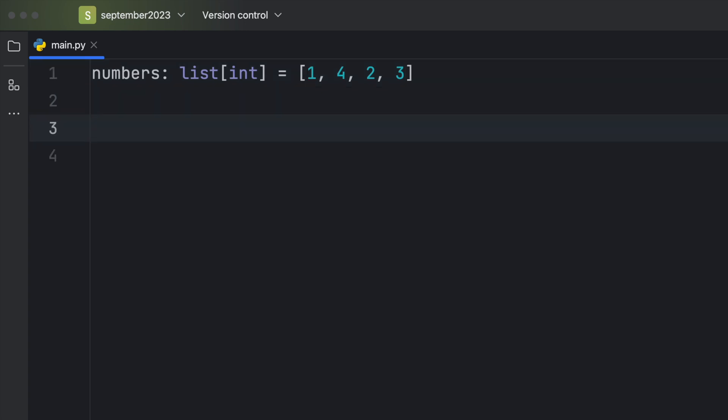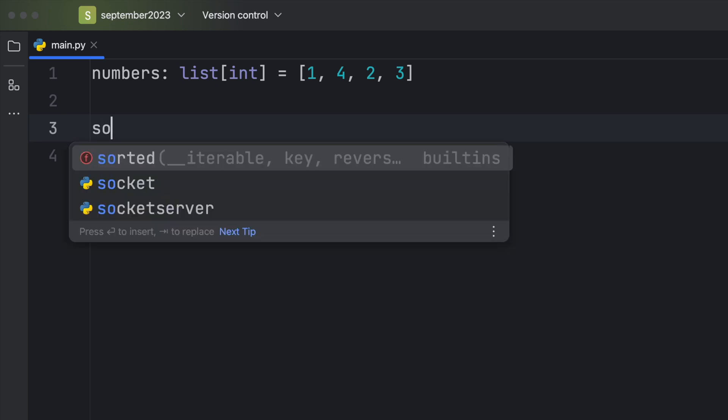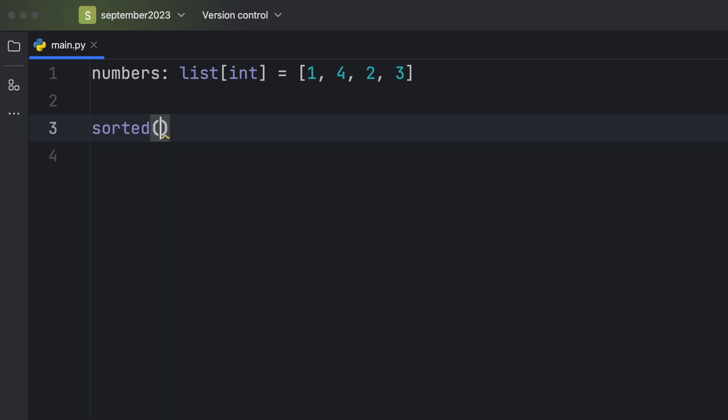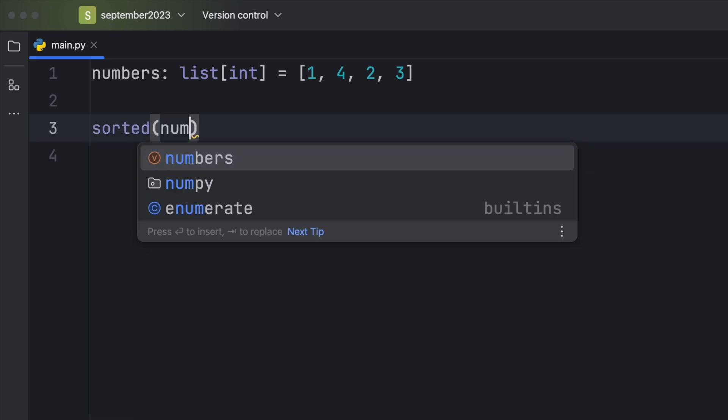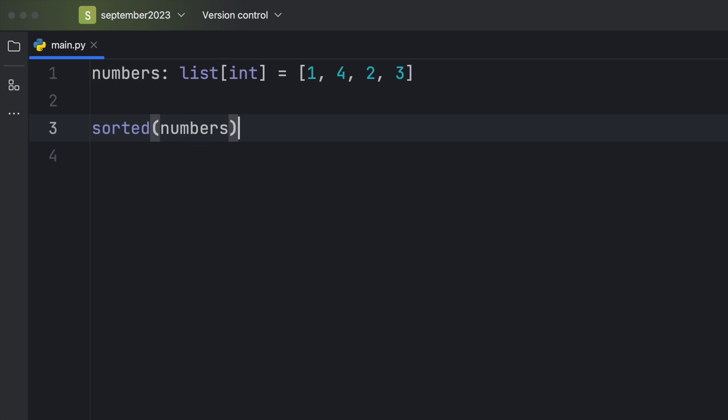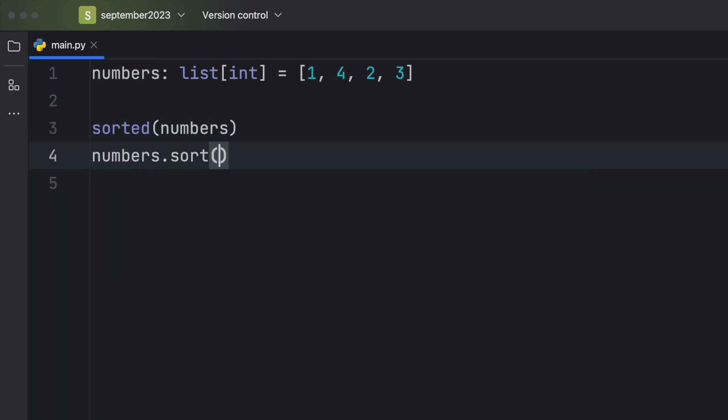Now let's try to sort these numbers using two built-in methods. The first one is the sorted method and we're going to pass in our numbers. And the second method is the numbers.sort method.